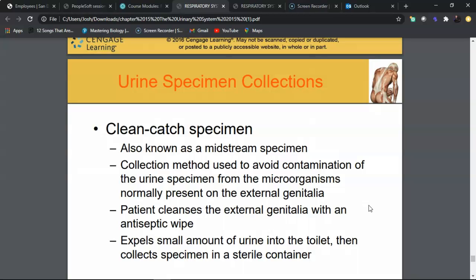A clean-catch midstream urine specimen is used when a bladder infection is suspected. The collection method involves cleaning the external genitalia with wipes to prevent contamination from skin flora. The patient urinates a small amount into the toilet first, cleans the area with pads, then collects the remainder of the specimen in a sterile container for analysis.